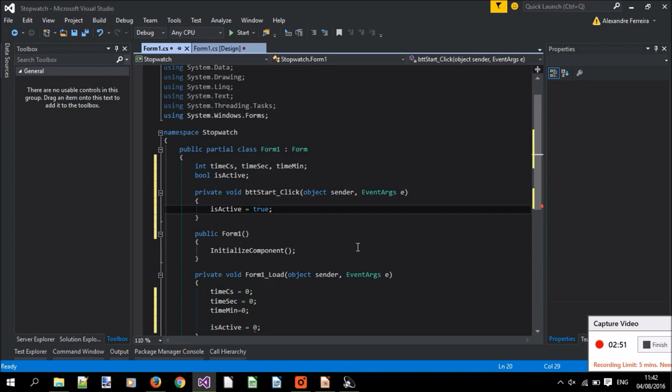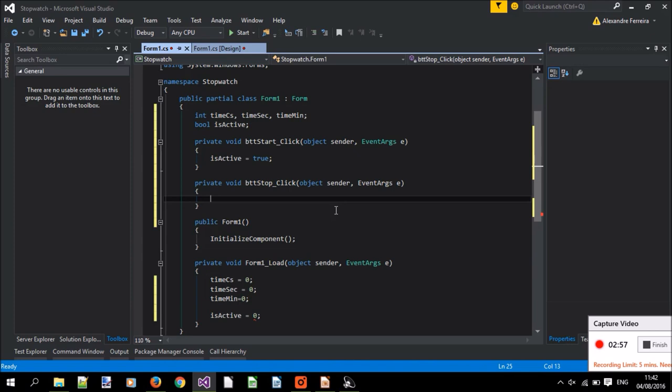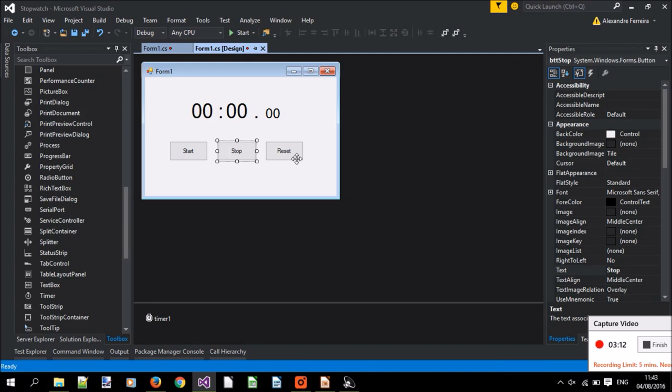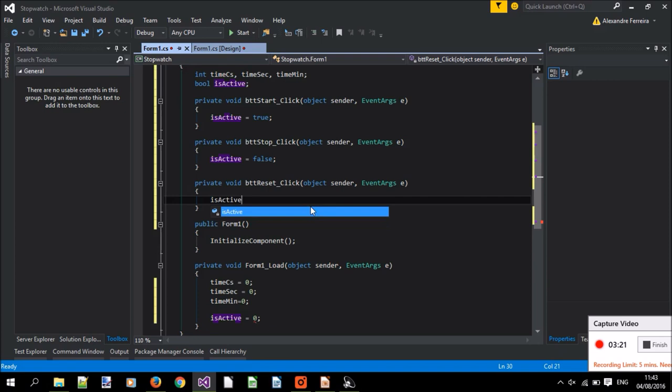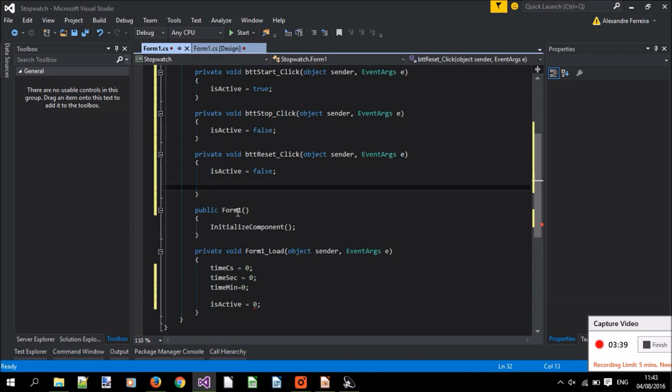When you click the stop button, it stops being active, so isActive equals false. And when we press the reset button, we might want it to stop, let's say isActive equals false, and we want the time to be zero. But we've got already here the same formula that we're going to use, so let's create a new function.